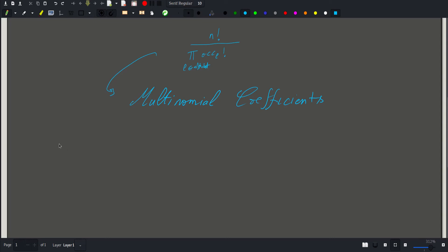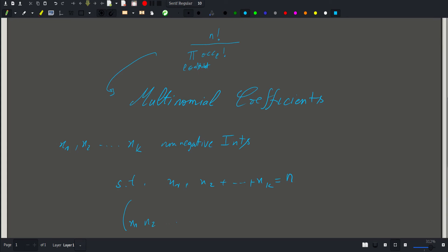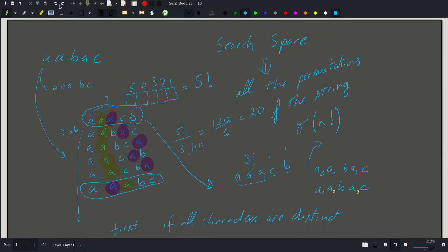The multinomial coefficient is stated like this: if we have x1, x2, up to xk non-negative integers such that x1 plus x2 all the way to xk equals n, then the number of ways of choosing x1 elements, x2 elements, up to xk elements from n is equal to n factorial over x1 factorial times x2 factorial all the way to xk factorial. So back to our problem — all we have to do is go through our string, calculate the occurrences of each character, and at the end just use the multinomial coefficients formula.